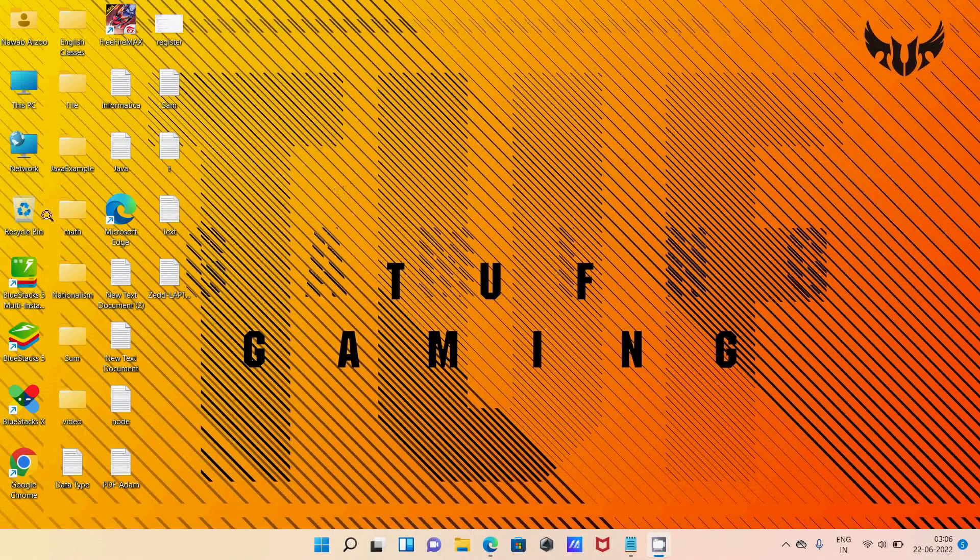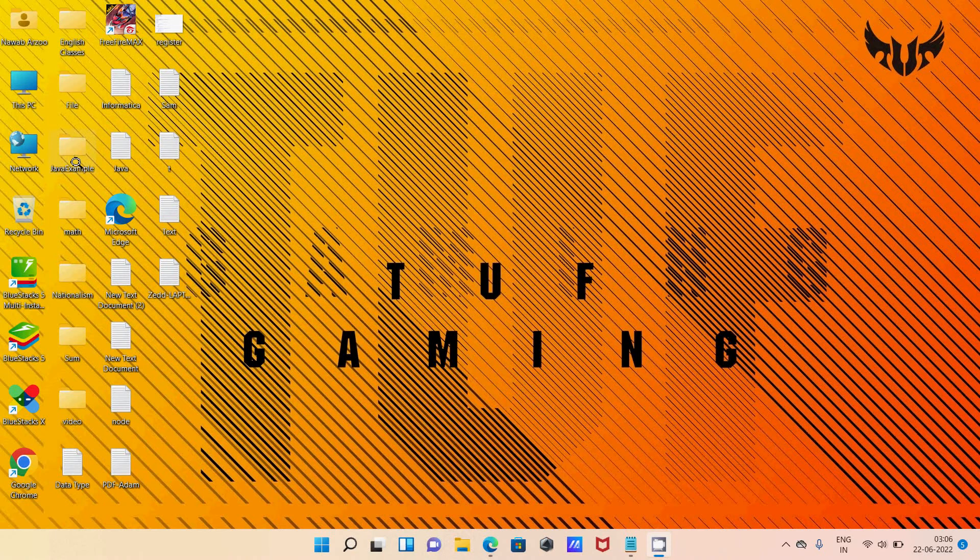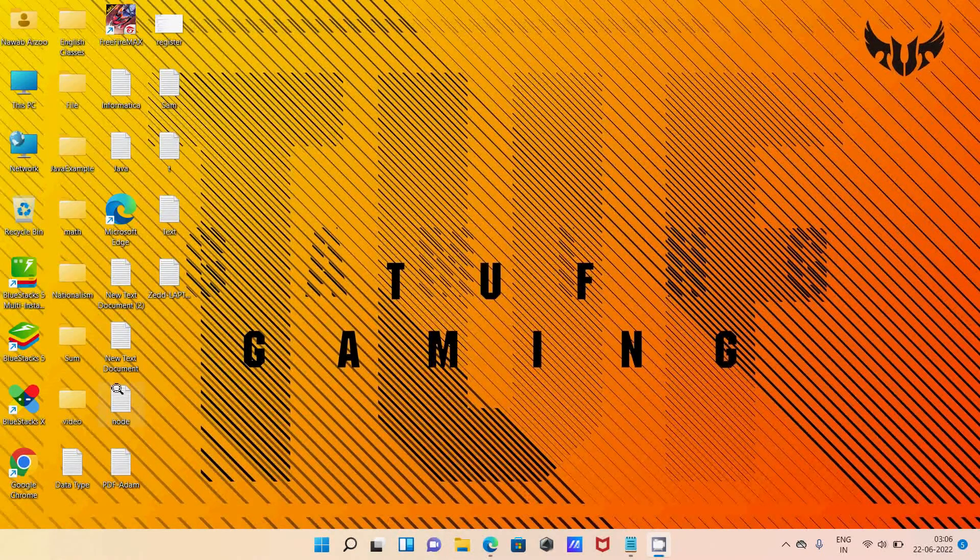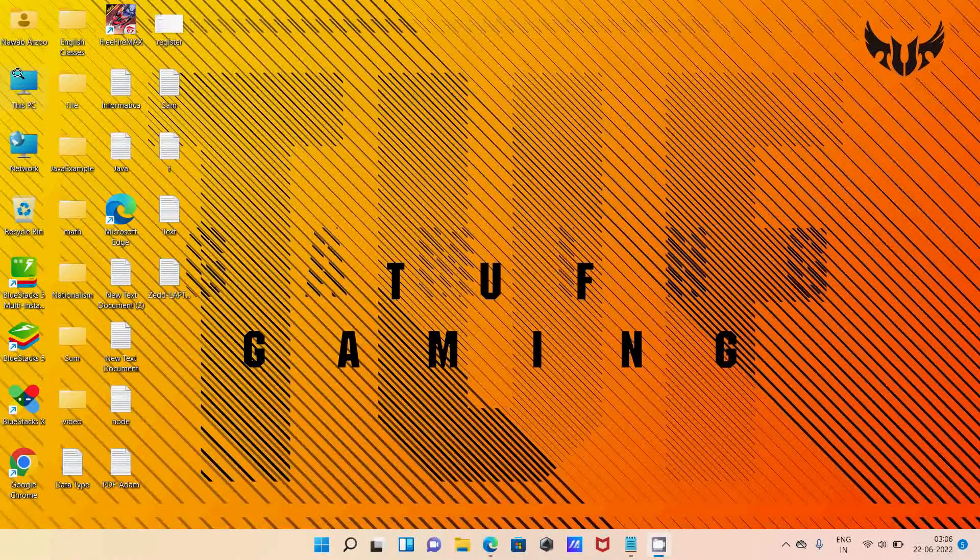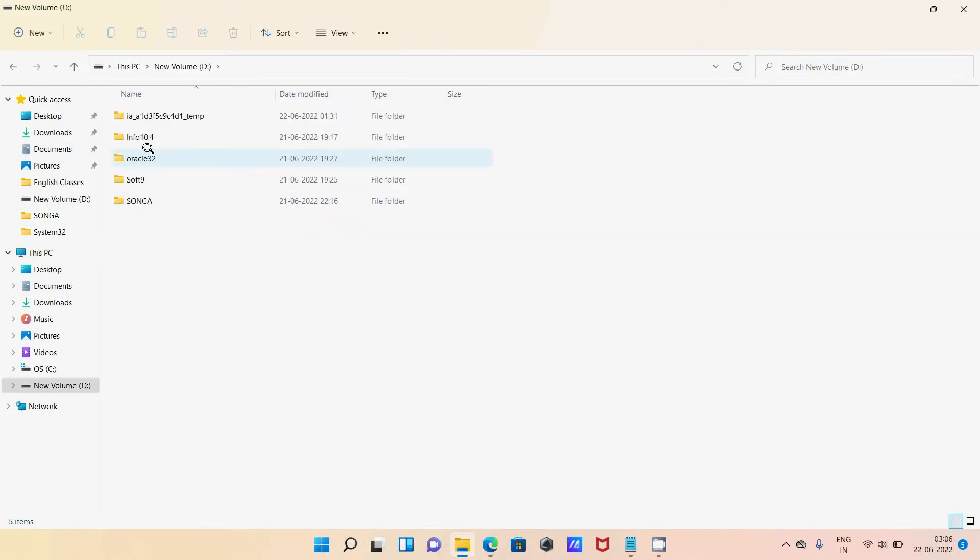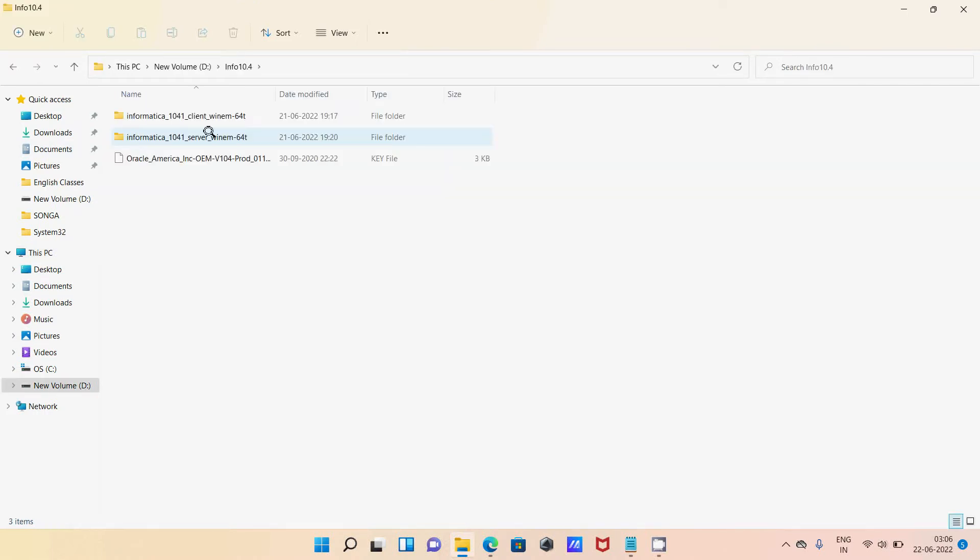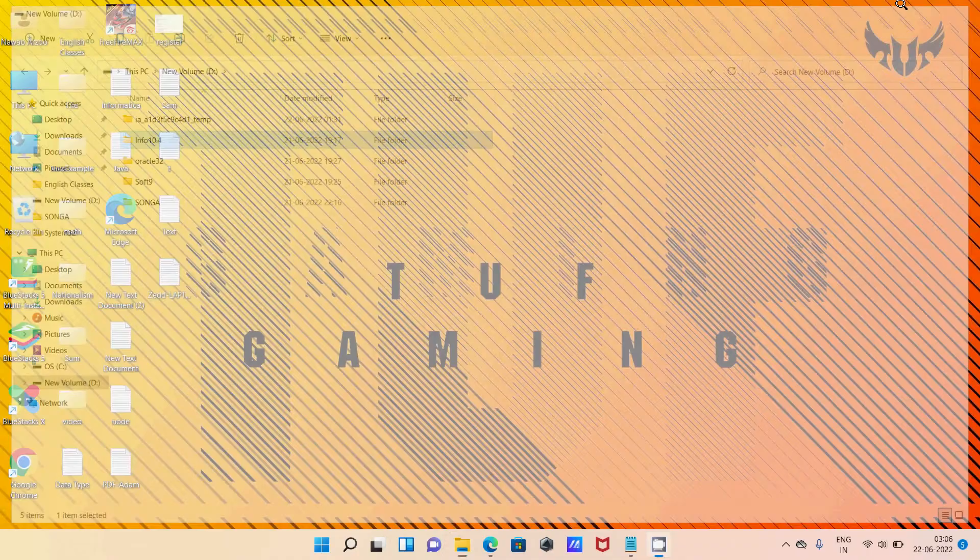I made the same mistake. If I go here you can see Informatica 10.4 and 64-bit Operating System. This is 64-bit Operating System, but Oracle that I installed is 32-bit Operating System.